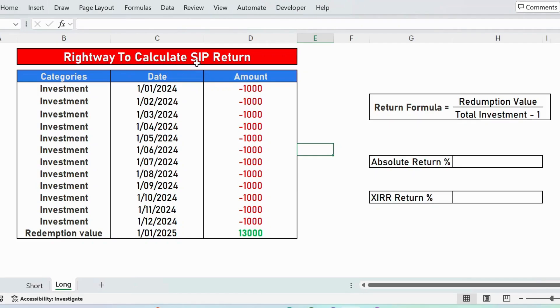Right way to calculate SIP, that is Systematic Investment Plan Return. Here is an example.